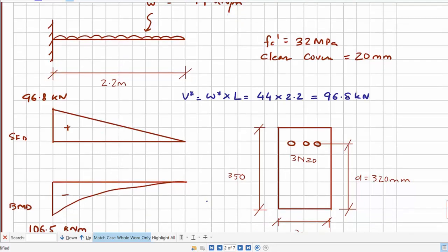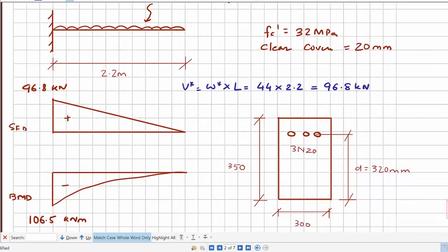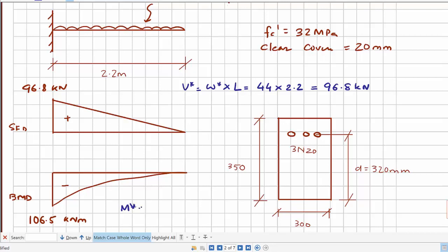Similarly, the maximum bending moment at the support is 106.5 kNm. For a cantilever beam, M* = W*L²/2, and applying this gives a maximum bending moment of 106.5 kNm at the support.